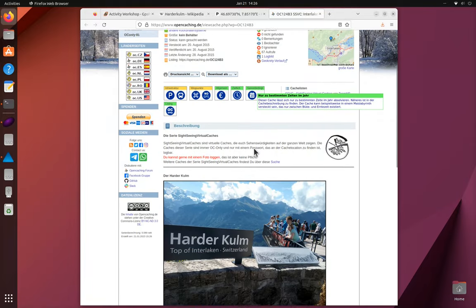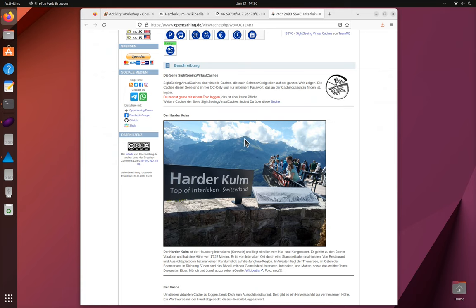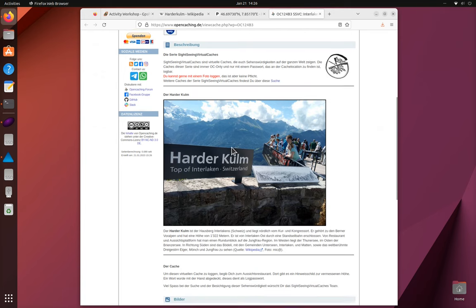Ah, it's a virtual, that looks interesting. You have to find a particular sign at the top.